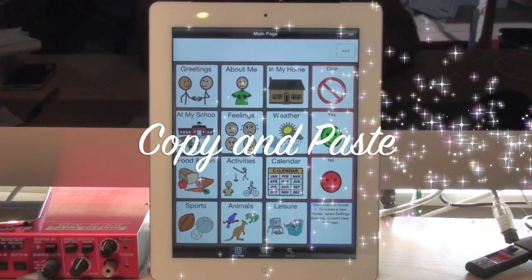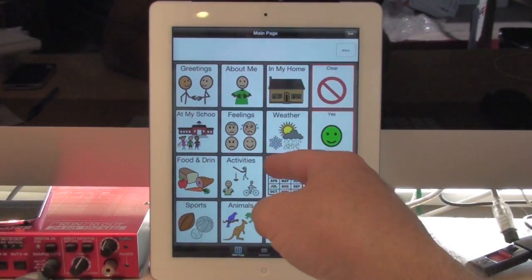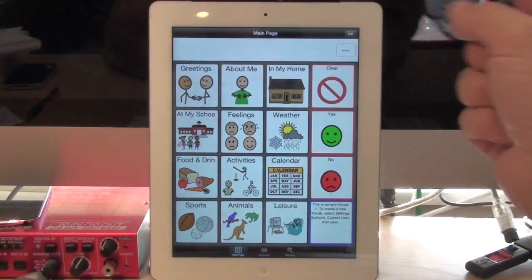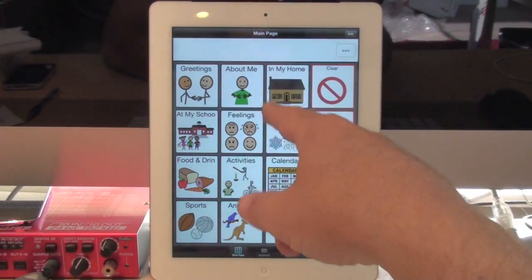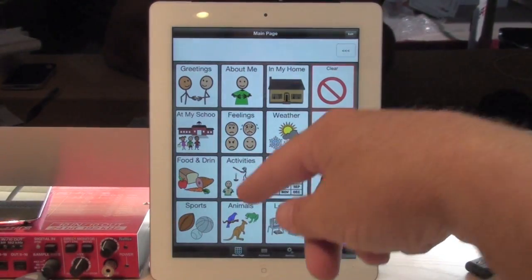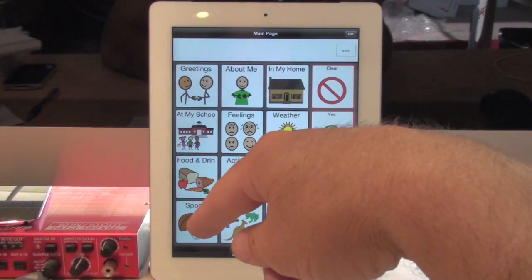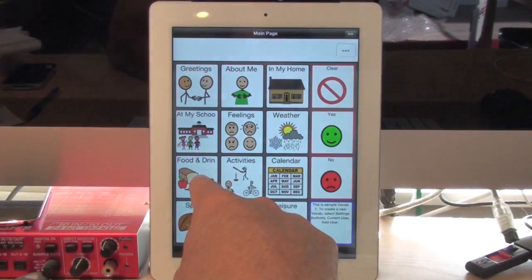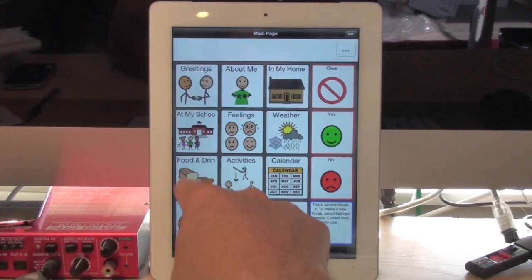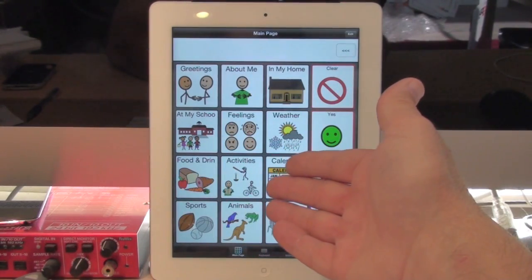Let me show you how we use the copy and paste function in TalkTablet. If there's a button that I'd like to copy to another page in my same vocabulary or into another vocabulary, I simply use the copy and paste function. For example, let's suppose I'd like to copy the food and drink button — and all the buttons underneath it get copied as well, by the way.